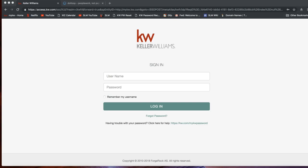Hi guys, this is Leah with Scott Lord Marketing and in today's tip video I'm going to show you how you can create a loop in about 10 minutes or less. I know that when you have a deal it is very time sensitive, so I wanted to make this short version — just cut to the chase for all the basics you need to know in order to create a loop and get started with your transaction right away.